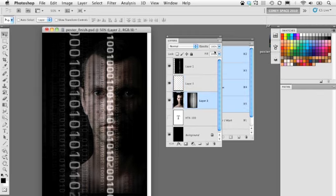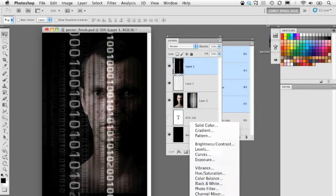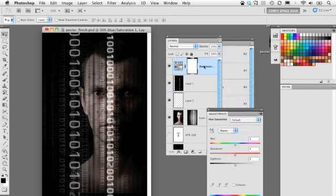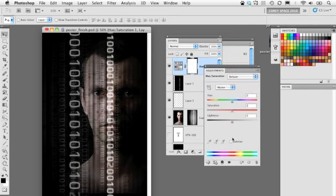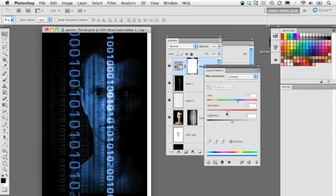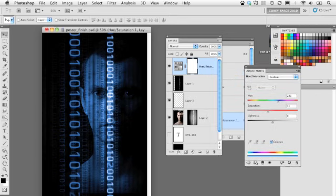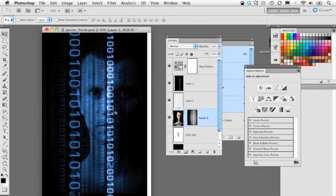One final thing to add is a color effect. Select the topmost layer and add a Hue/Saturation Adjustment layer. Check Colorize — we're going for a nice blue, so set the Hue to around 221 and Saturation to around 40 so it looks really nice and bright. That looks pretty good. I'll reposition the guy just a little bit.